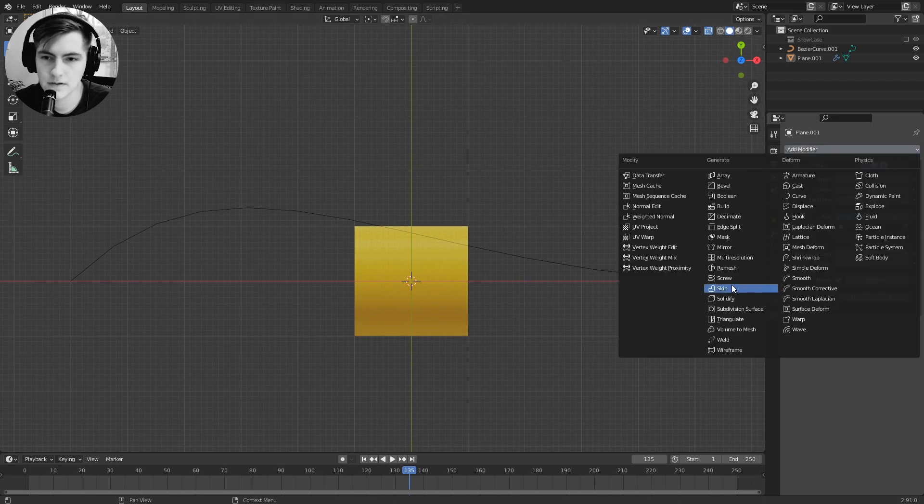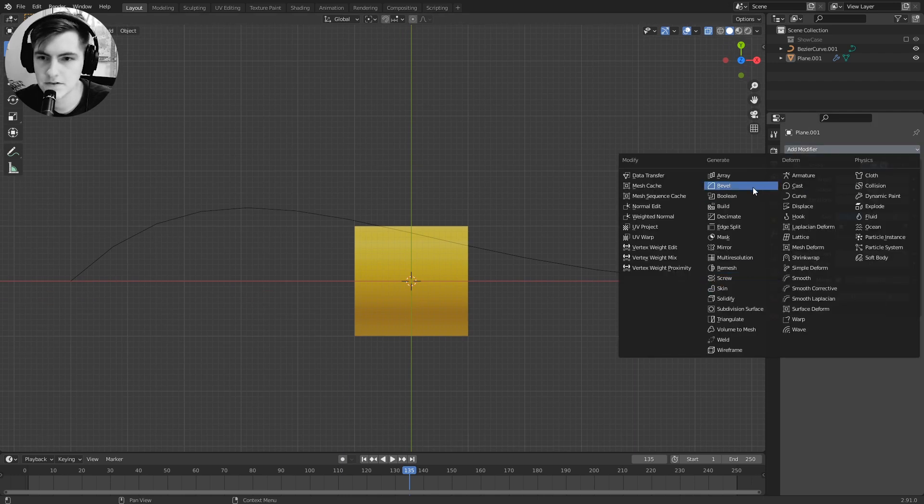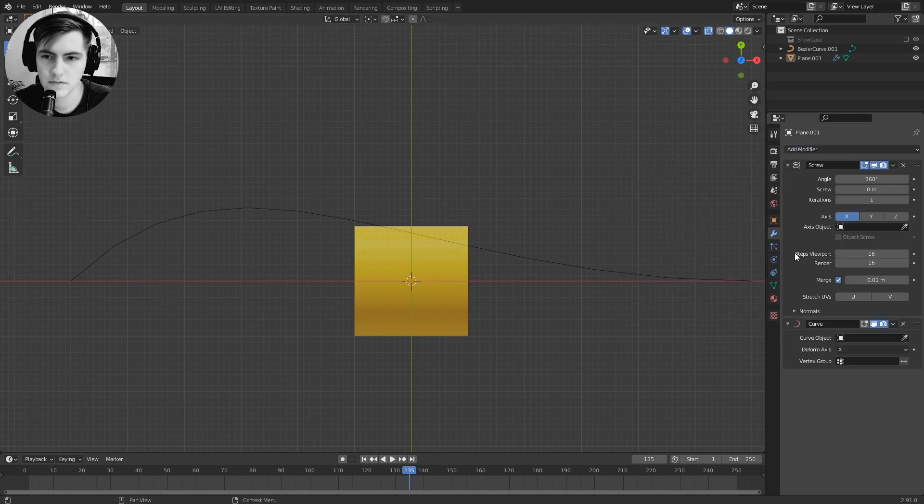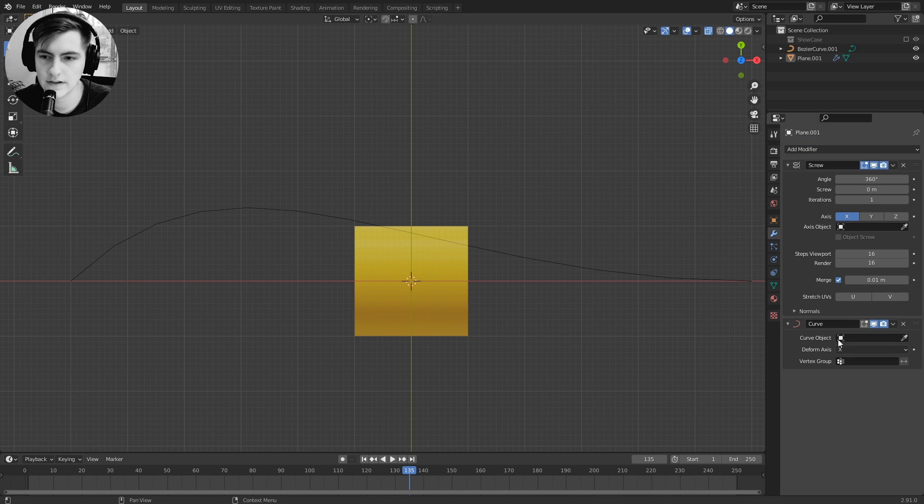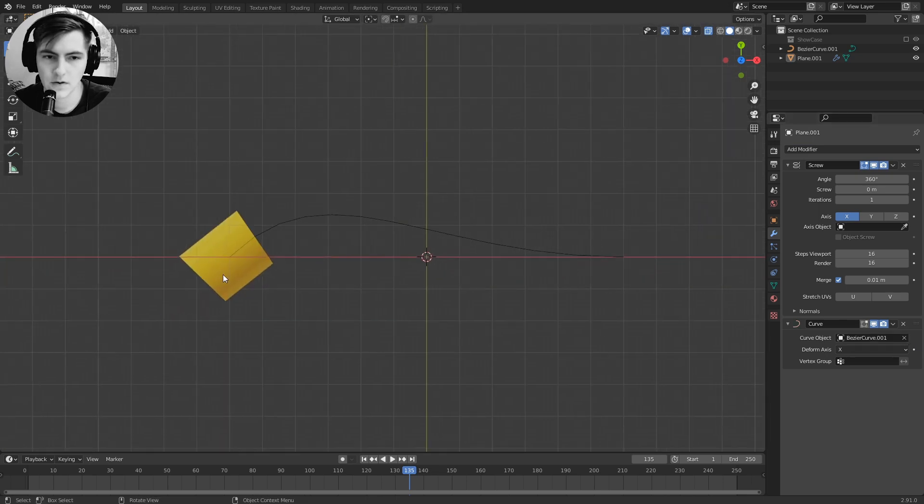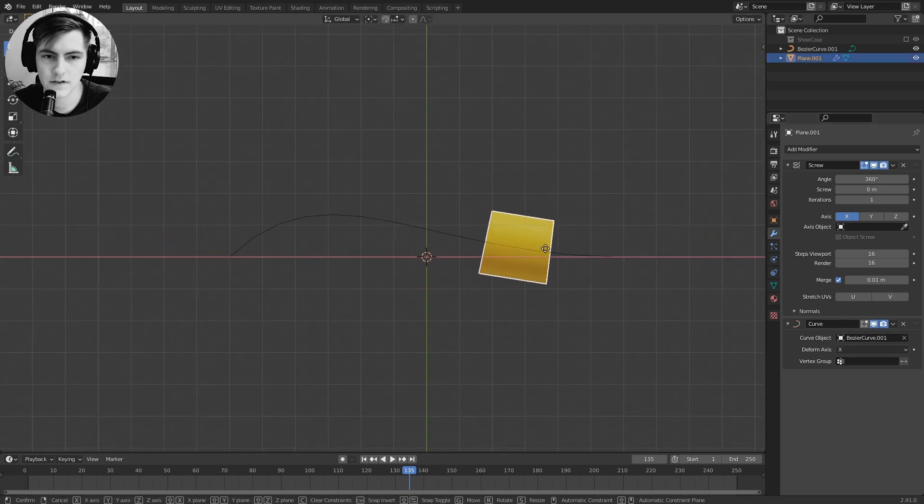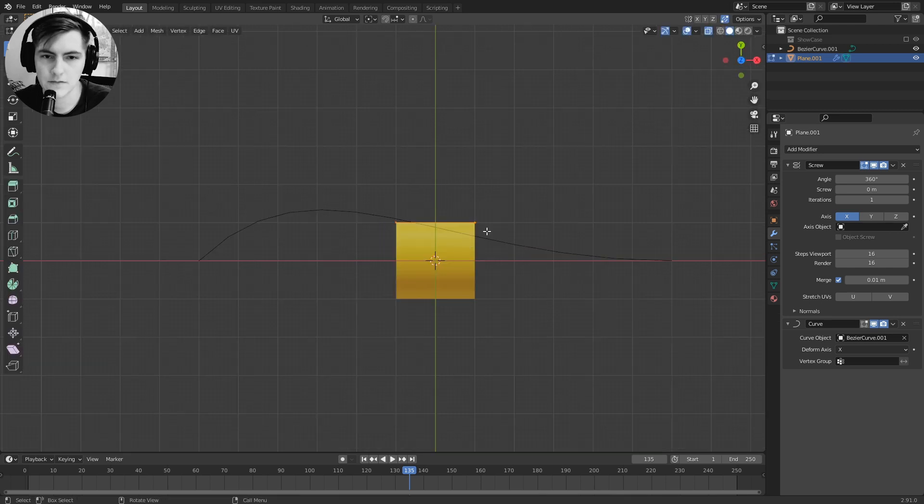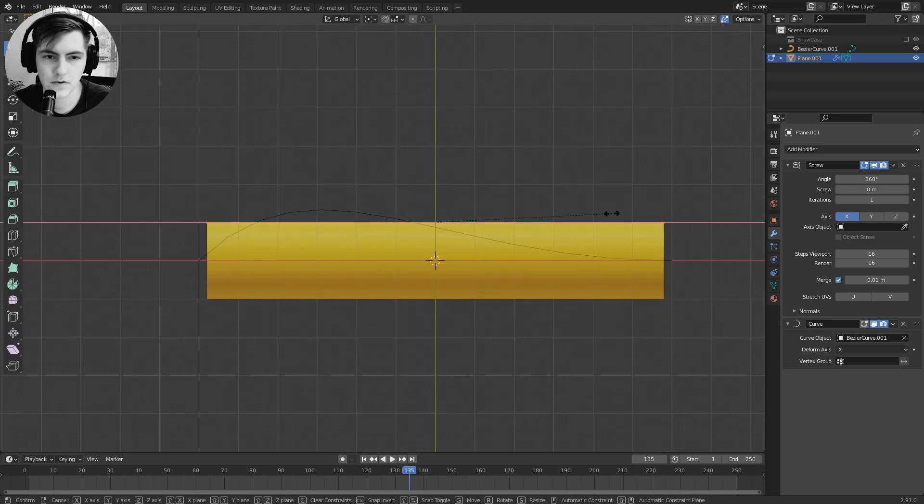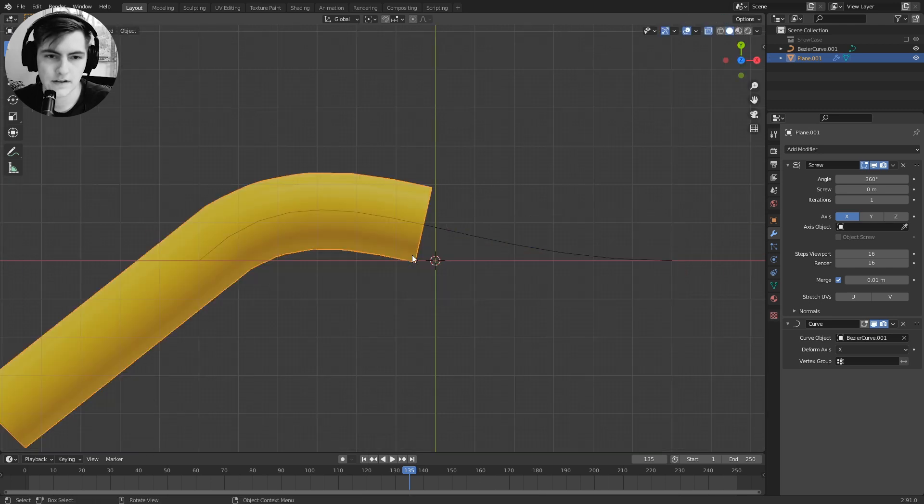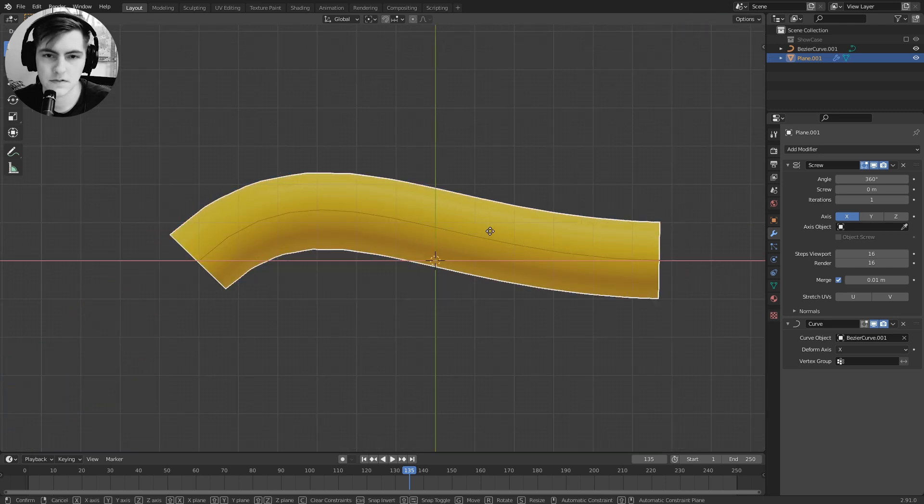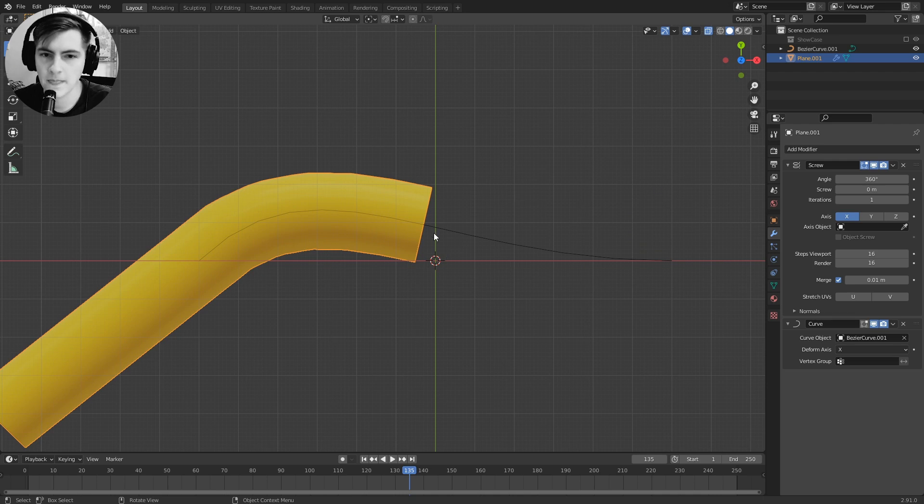Next up is spinning this edge along the curve, so we select the curve modifier with the curve object, and now the cylinder will track along the curve. From here we can go crazy and have the curve track around the cylinder.